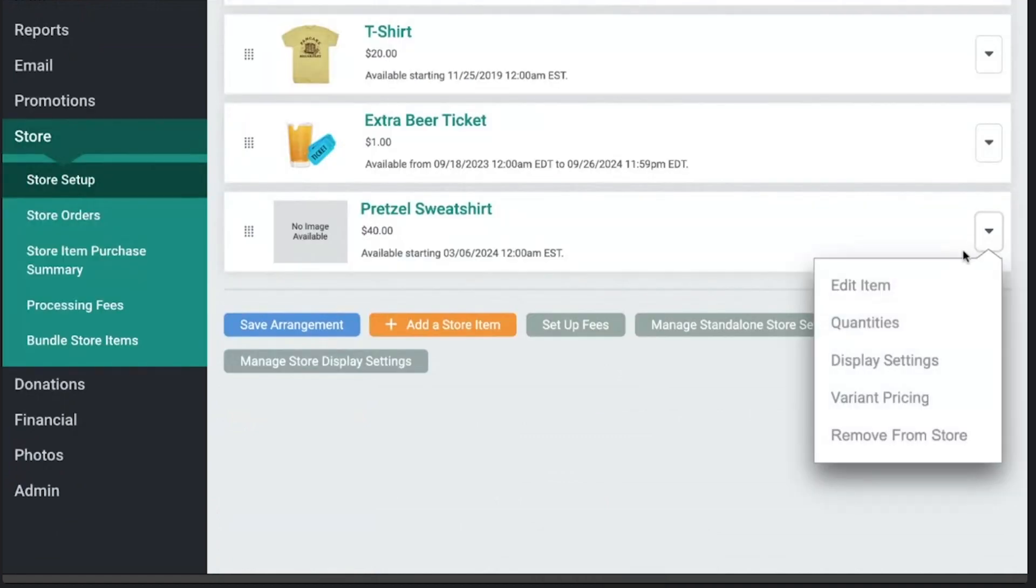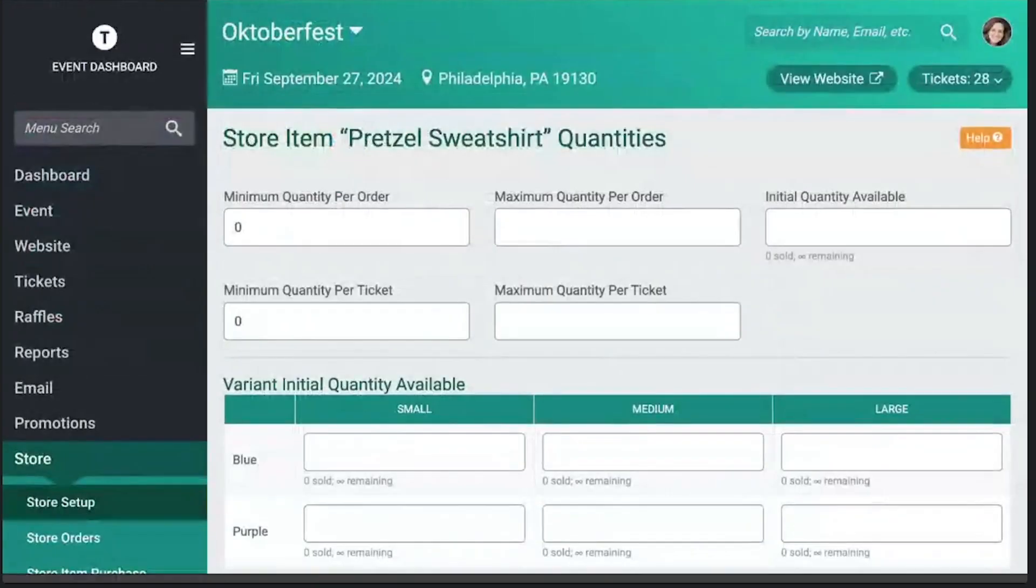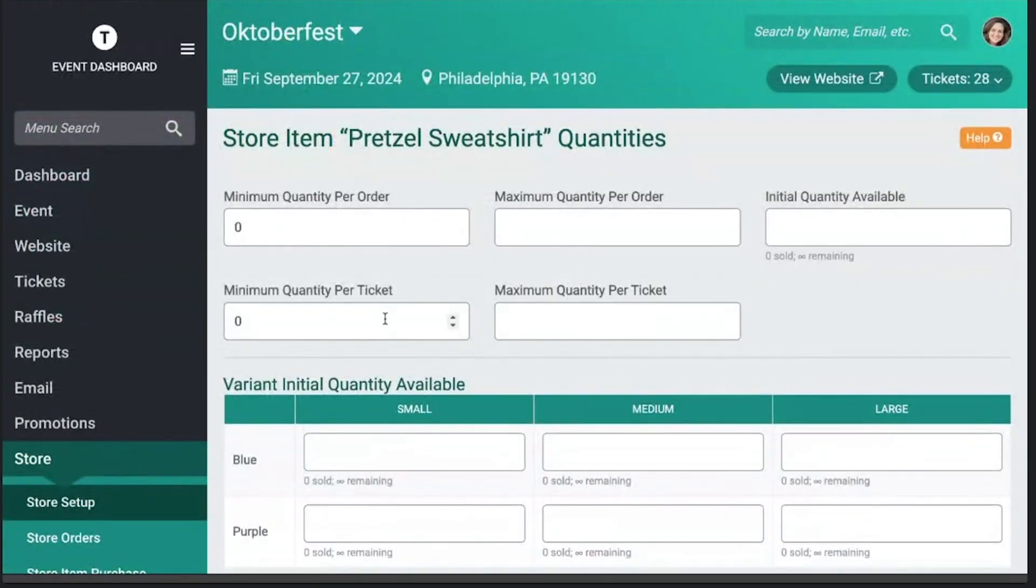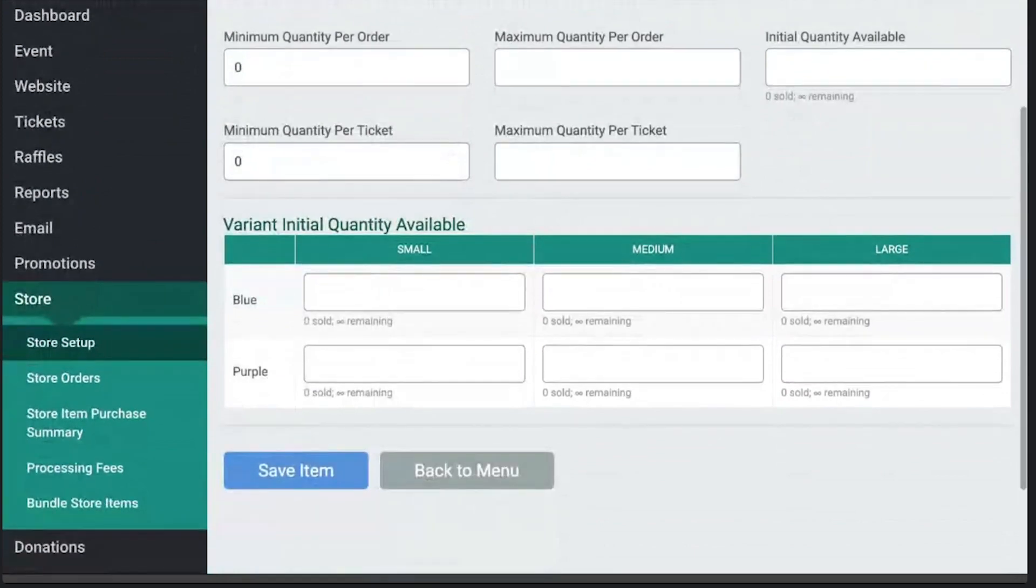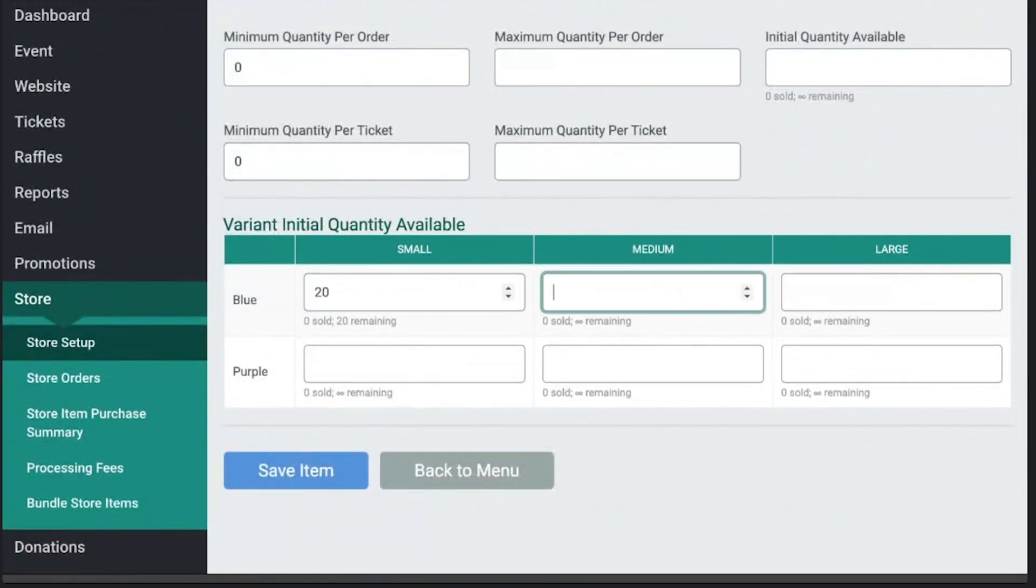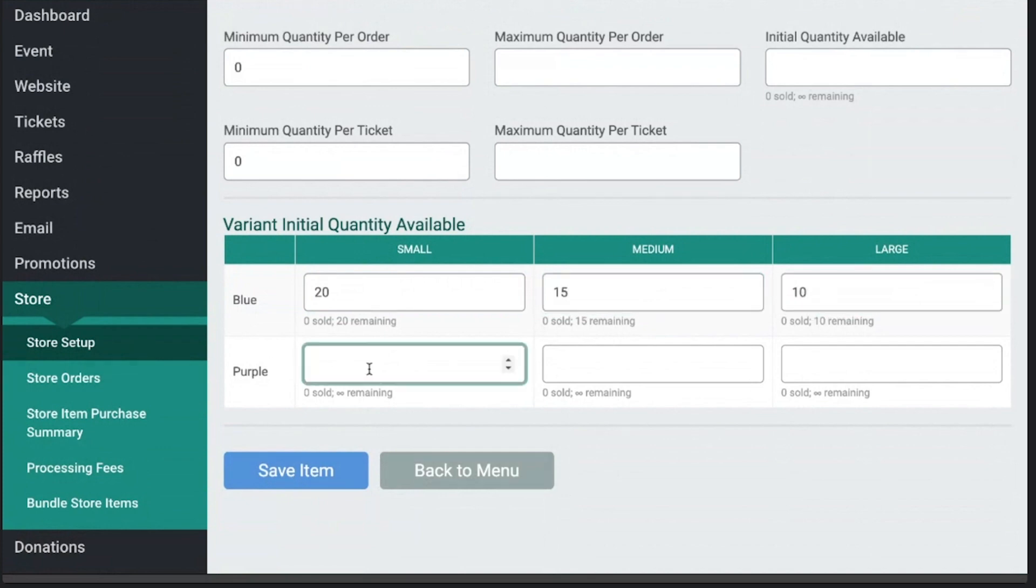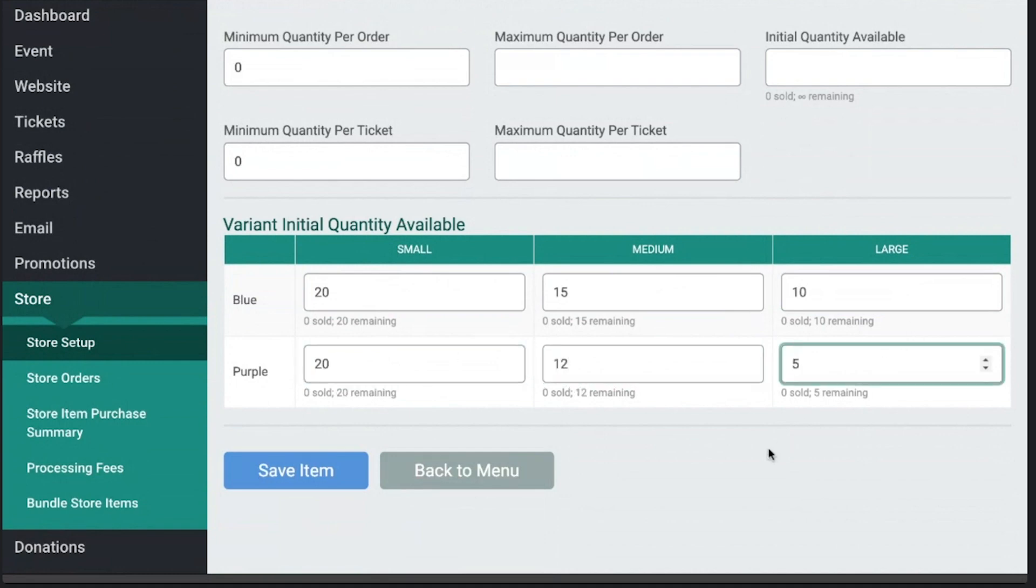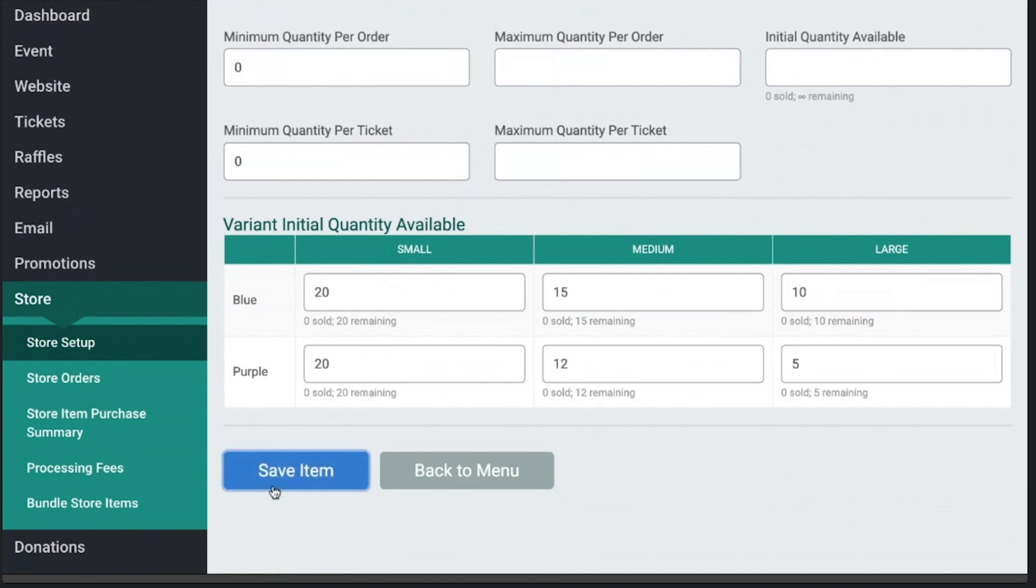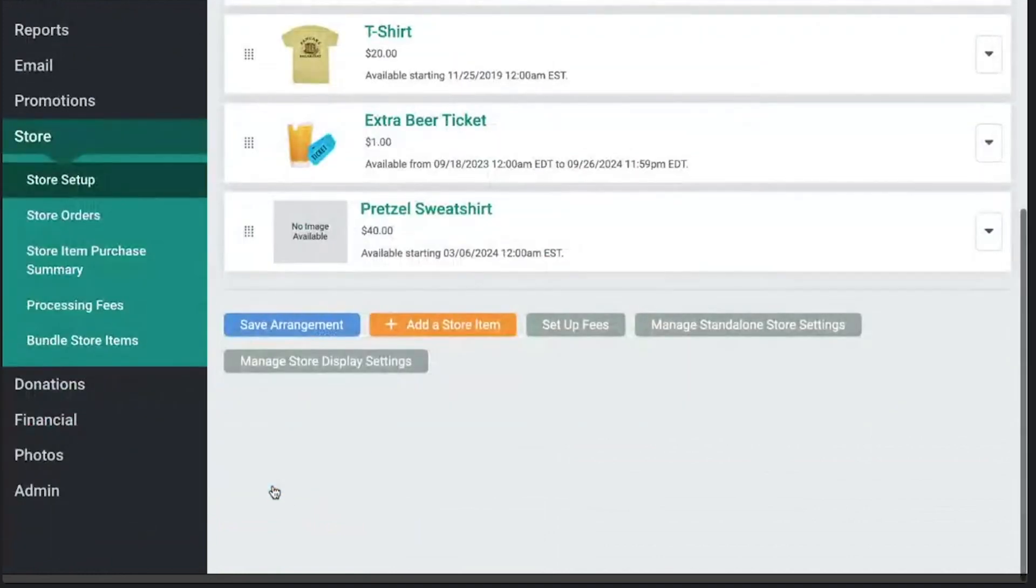And then you can really customize this. I can update the item, I can set quantities available. And it's really cool how I can do this. So let's say I've got 20 small blue, 15 medium blue, and 10 large blue. And similarly, I can set up my amount available for the purple sweatshirts as well. So that just gives you really flexible inventory control. You can also set it at the overall level, and we have these different settings as well if you want to require certain things.